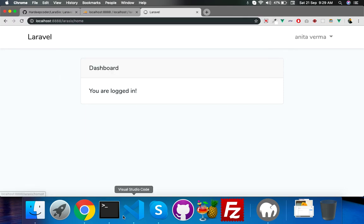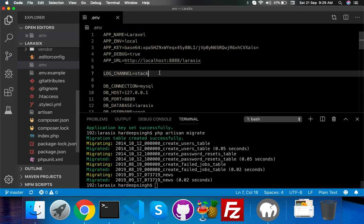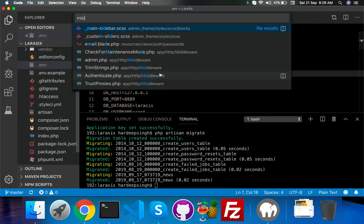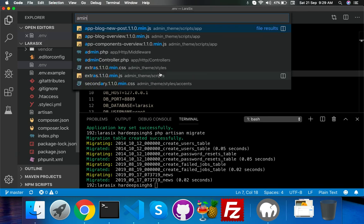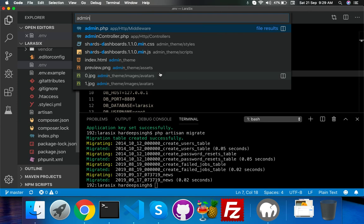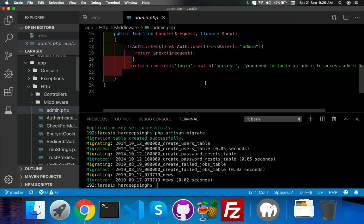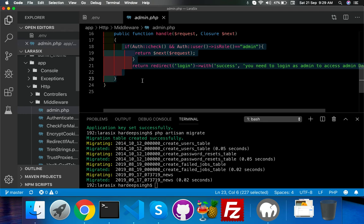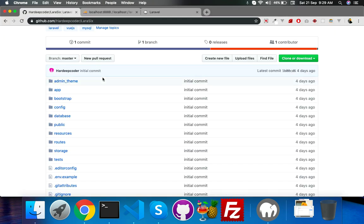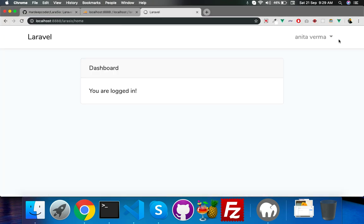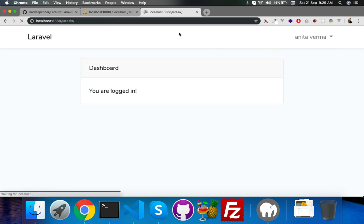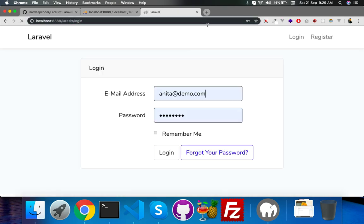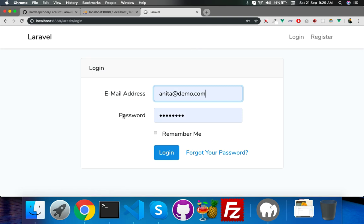It's all set in my middleware - admin middleware. I will show you the admin middleware. Here everything is set already. You just need to install by command. If I logout and go to admin, it will redirect to login.